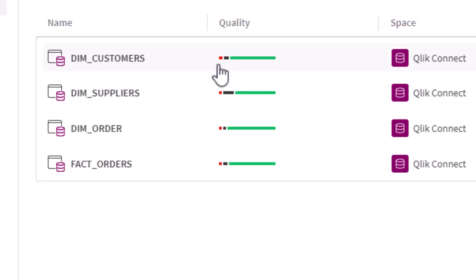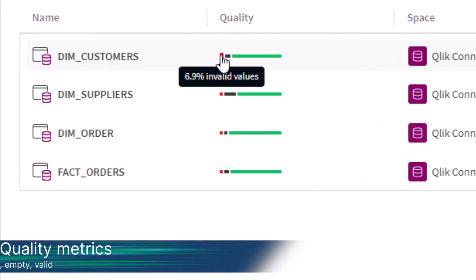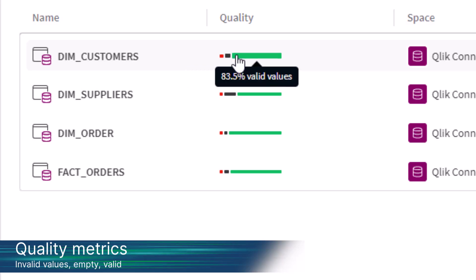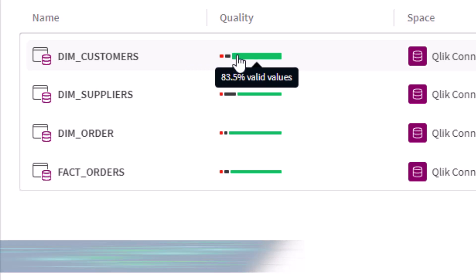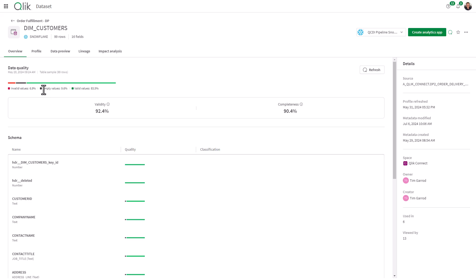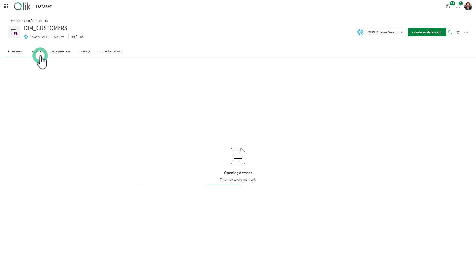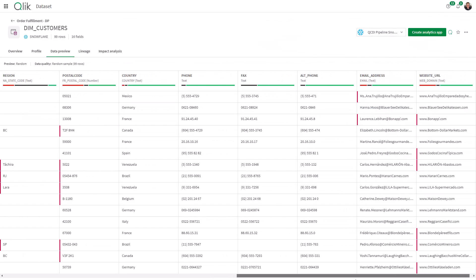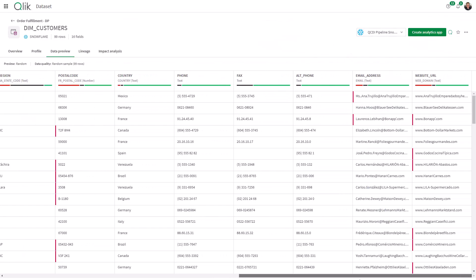Our quality and profiling overview provides detailed quality metrics at both the data product and data set levels. You can access profiling information with various preview types, including sample data with quality details, ensuring data integrity.